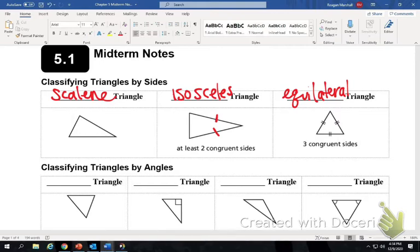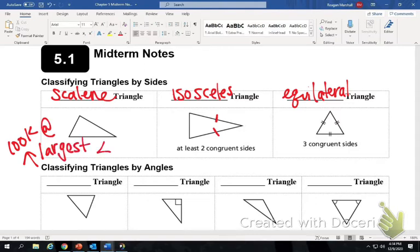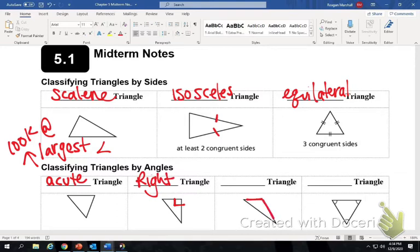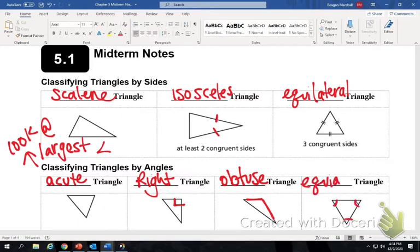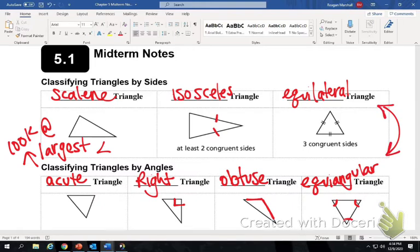Classifying triangles by angles — you always look at the largest angle. If the largest angle is less than 90, it's an acute triangle. If the largest angle is 90, it's a right triangle. If the largest angle is greater than 90, it's an obtuse triangle. If all three angles are marked congruent, that's an equiangular triangle. Remember, if it is equilateral, it will also be equiangular, because if it has three congruent sides, it will have three congruent angles.